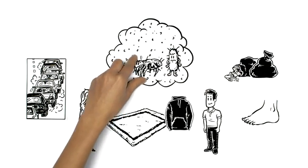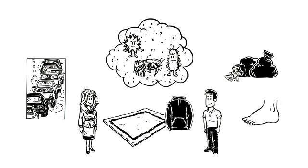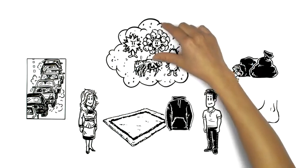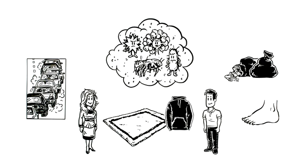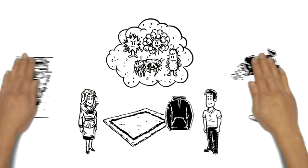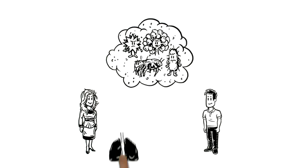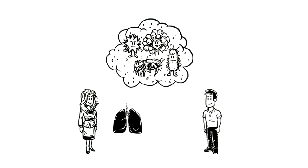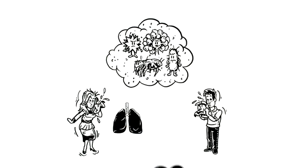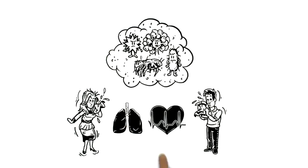Pollen, mites, bacteria and mould spores stick to these tiny dust particles. Worst comes to worst, they can cause chronic respiratory ailments, allergies or cardiovascular problems.